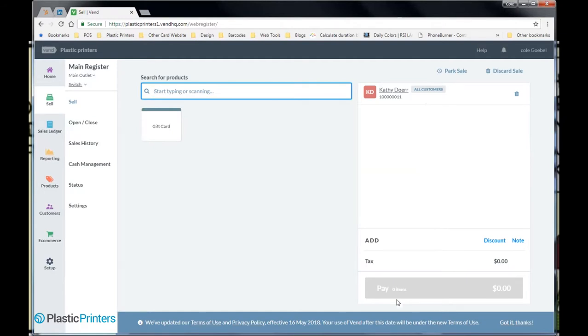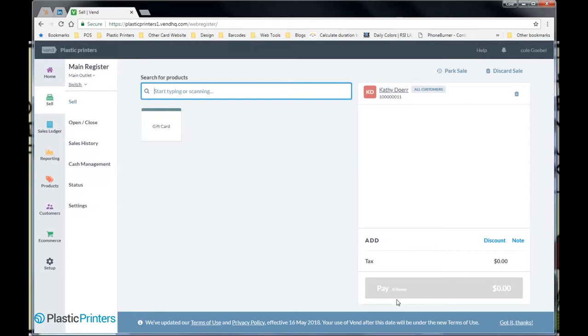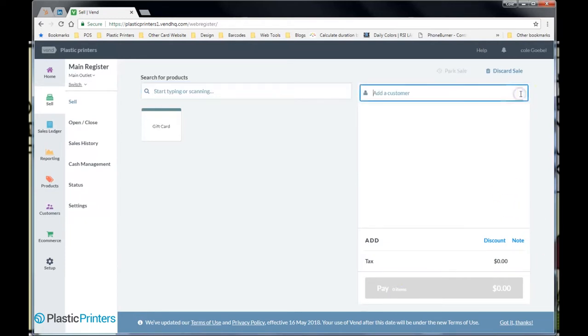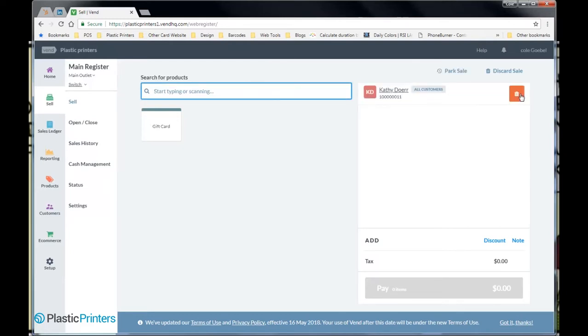Simple enough. Now, everything that Kathy here does is going to be tracked within that customer code. And that way, all of their loyalty points and whatever they have there will all accrue right within that. You can also now look her up based on her plastic card. So, hey, Kathy walks in, hands me her card. I just barcode scan it and it pops up with all of her contact information. Easy enough.